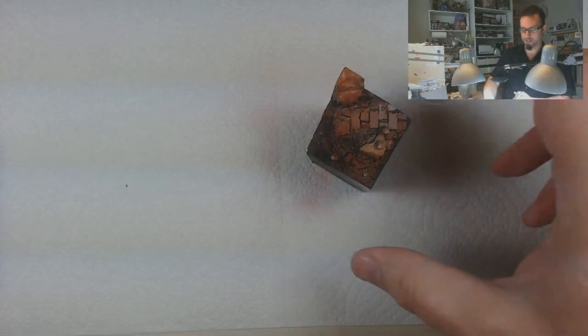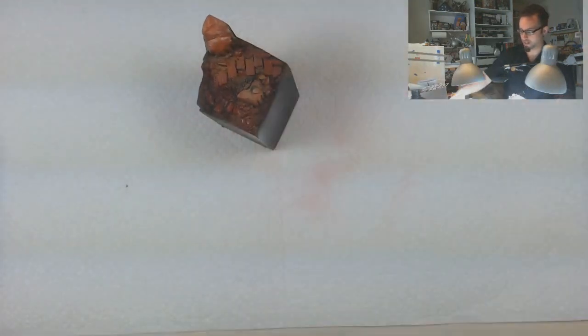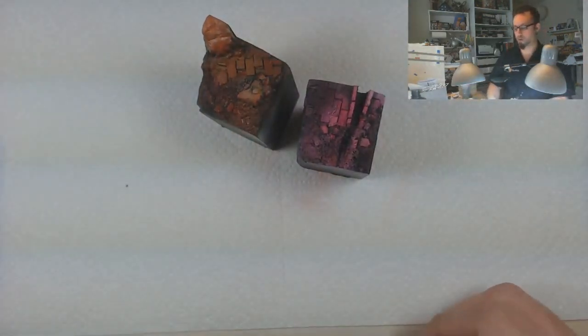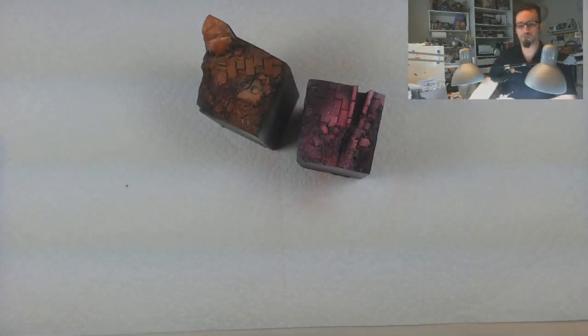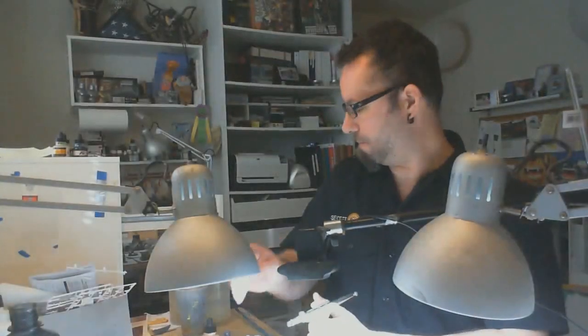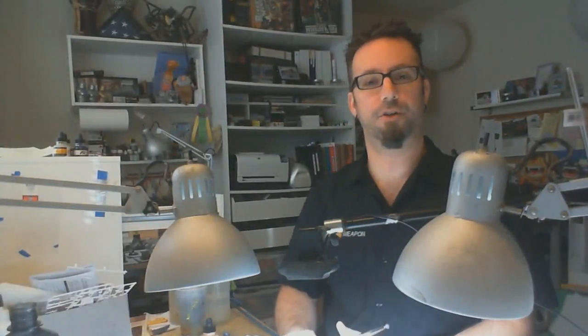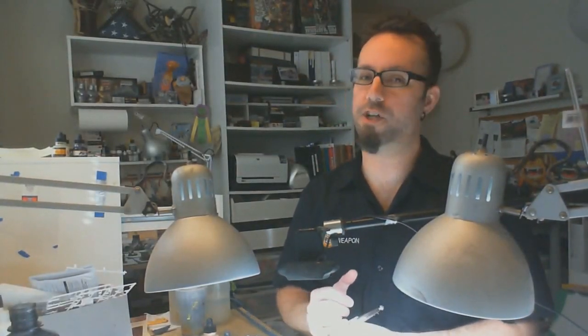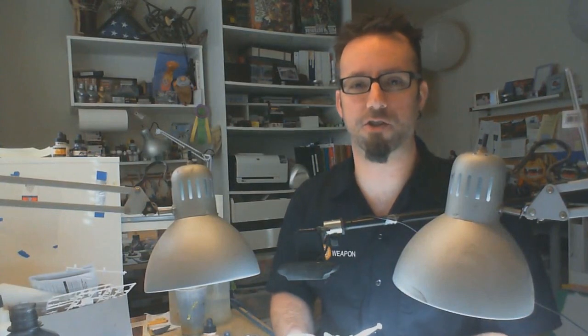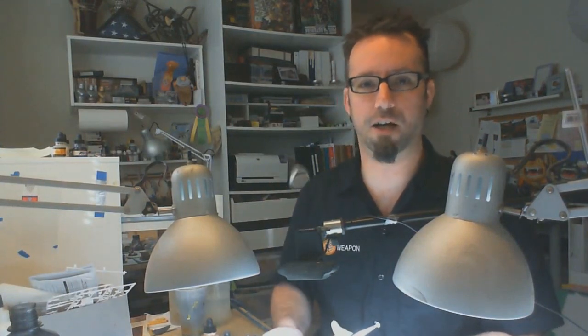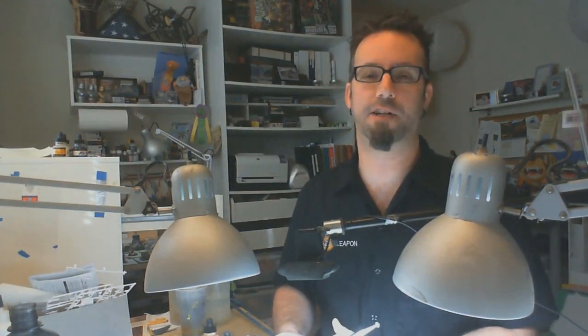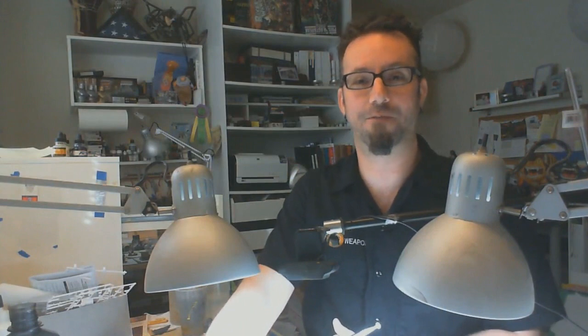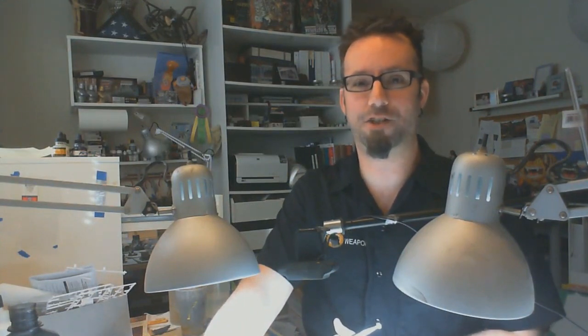So that's it. That is the zenithal technique. How it works for rattle cans or for airbrushed primer. You know the trick now. Any questions? Mr. Justin at secretweaponminiatures.com or find me on facebook.com/secretweaponminiatures. And of course, you can always leave a comment here. Happy hobbying in the meantime. Thanks for watching.